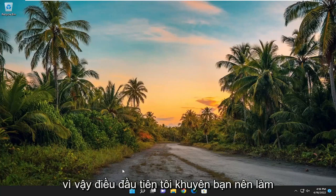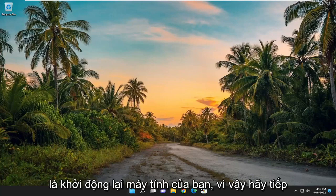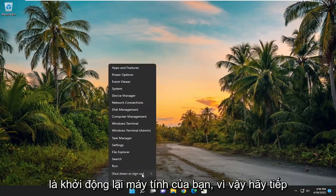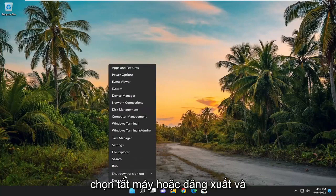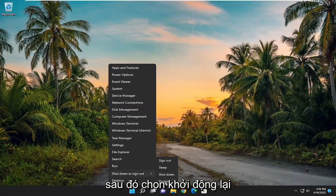The first thing I recommend doing would be to restart your computer. Go ahead and right-click on the Start button, select 'Shut down or sign out', and then select 'Restart'.